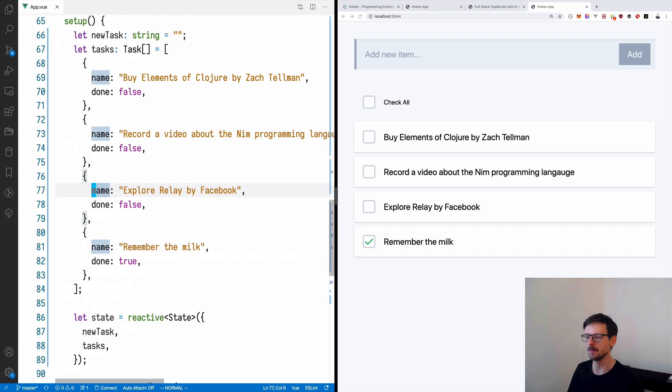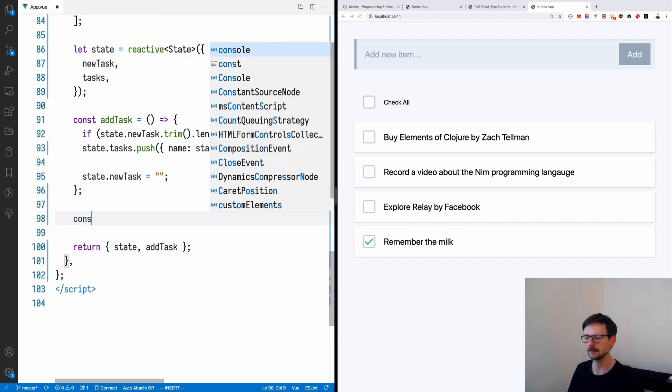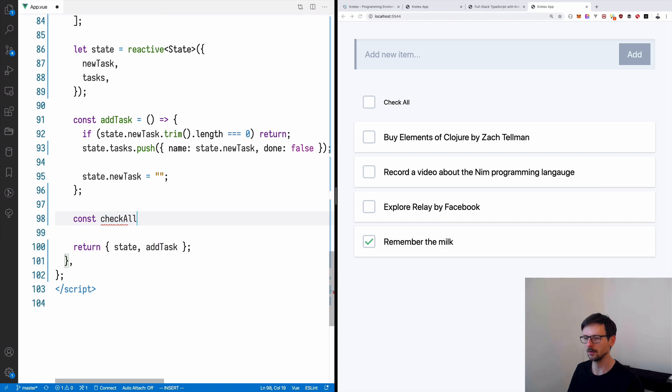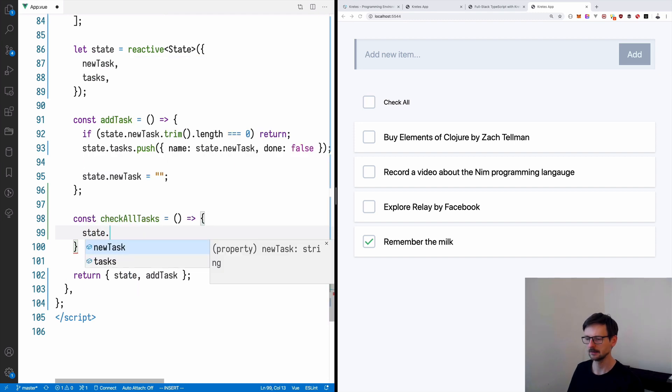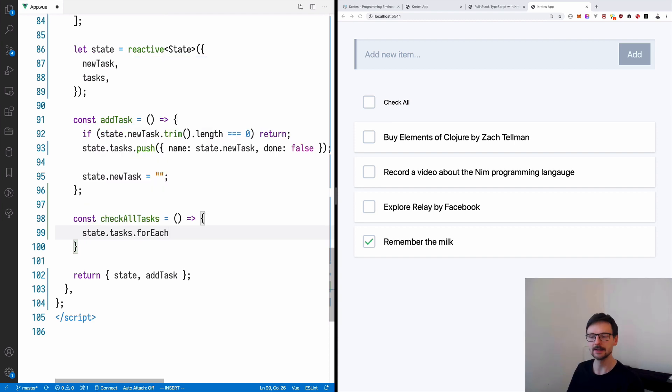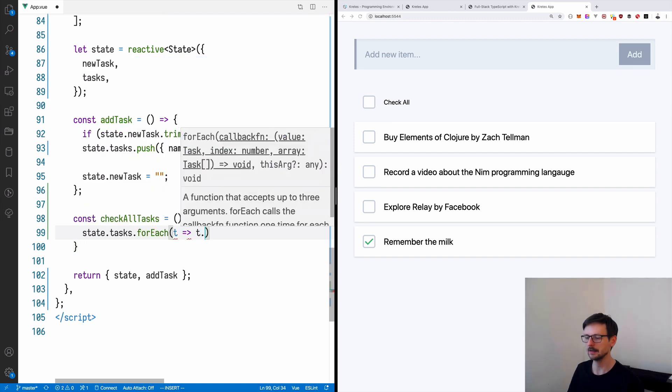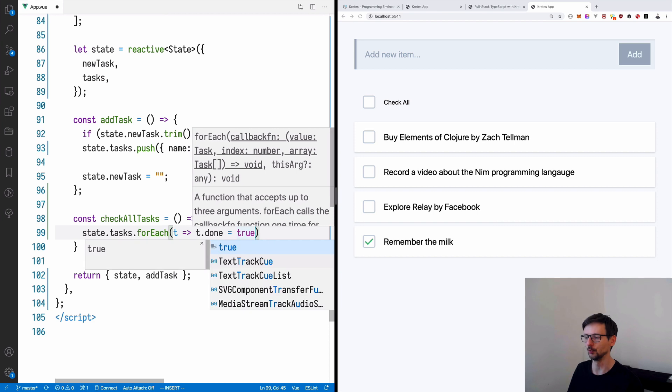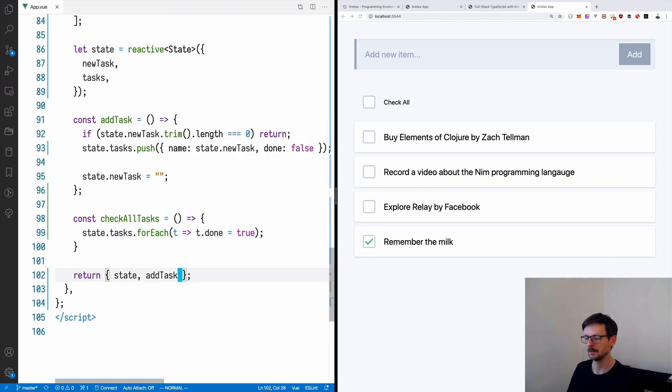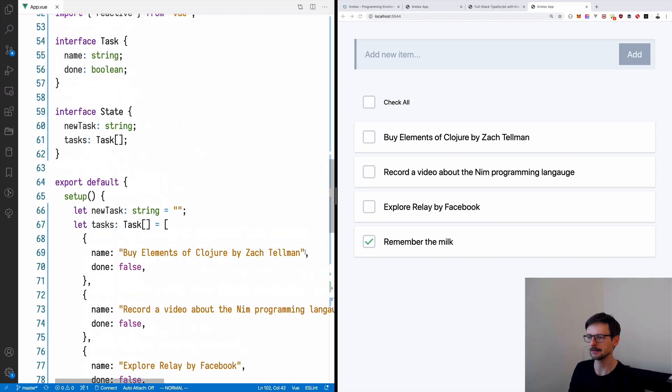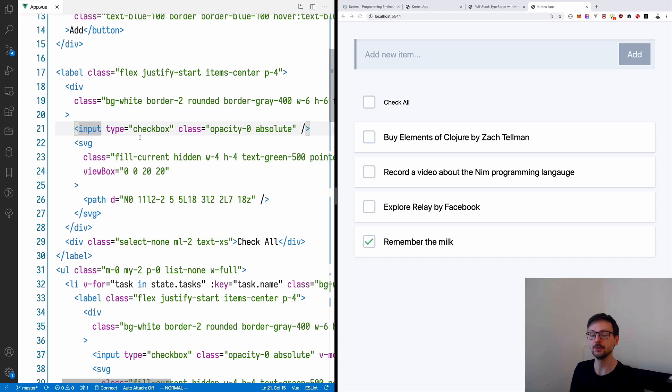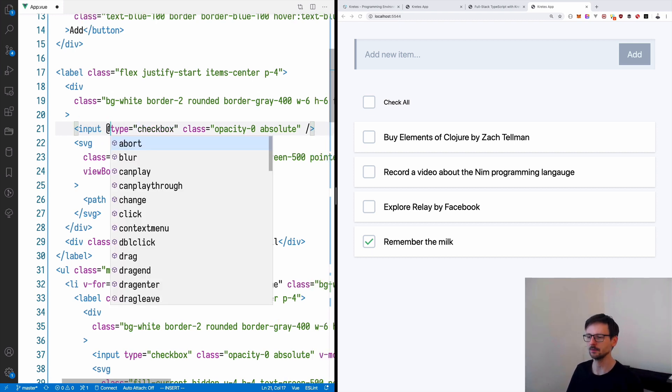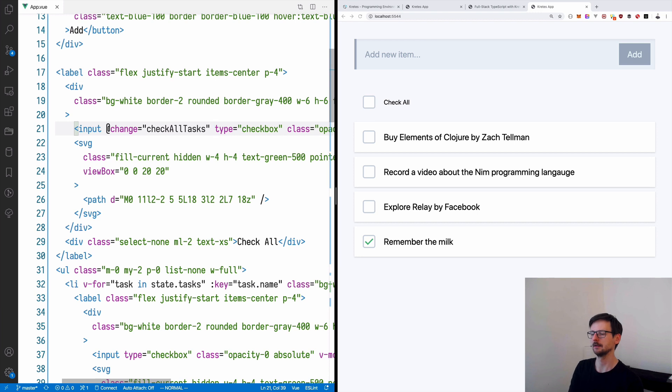And finally it'll be nice to have this behavior when you click check all every tasks are being marked as done. So in order to do that we need to define a new function so let's go back to our code and here after the add task let's do check all tasks and this will be a very simple function which takes each task from our state and then it marks it as true. Let's export it and let's attach it to the click. So here in the input once we click the checkbox it means that it will be changed so we will attach it to the change event and we will use check all tasks function.